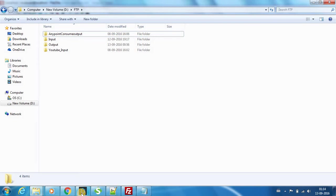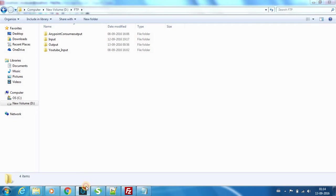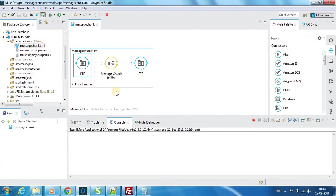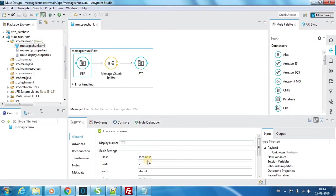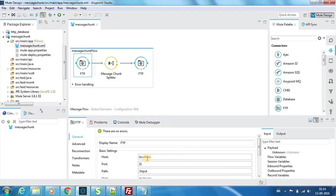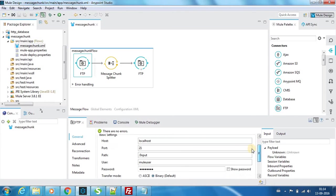For this example, localhost is going to be my host. If you have any other server, you can provide its IP or host name.